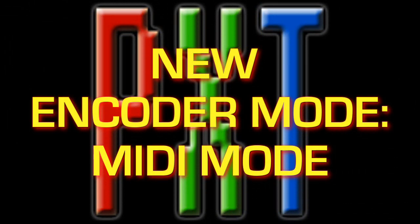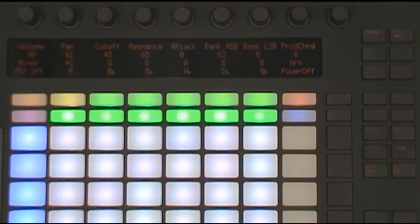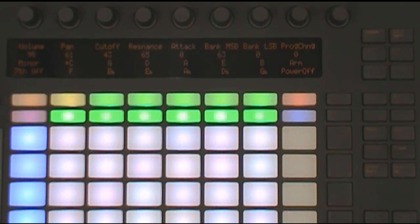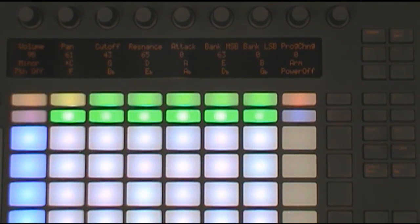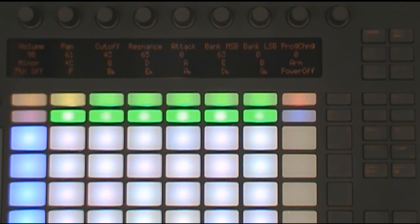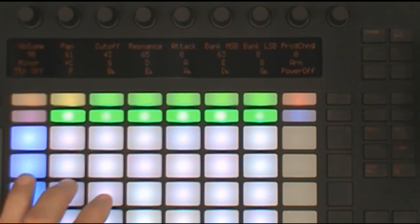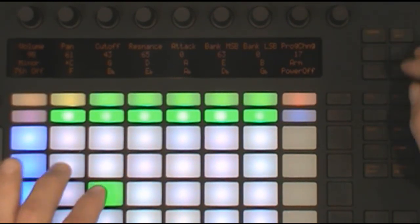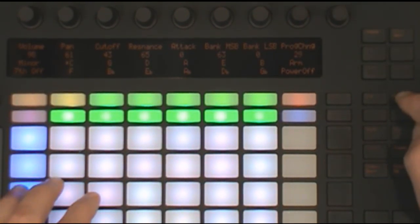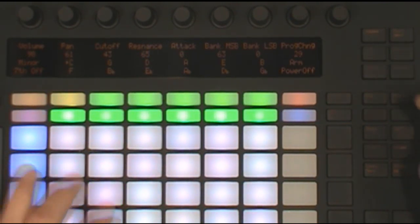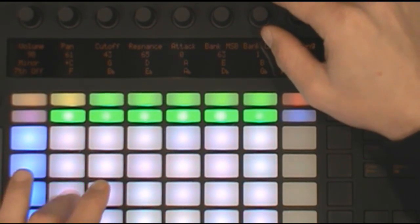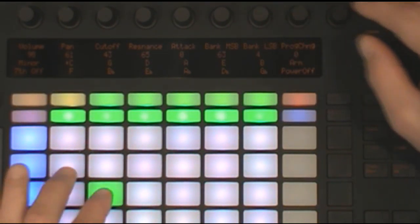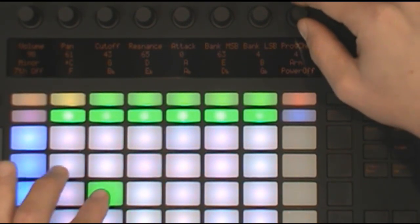MIDI mode is a new encoder mode that you can access by pressing volume and pan. This sets up the encoders to send common control change messages as well as program change messages for working with MIDI instruments. In this example I'm controlling the Motif Rack. With the last encoder I can scroll between patches. With the in and out buttons I can navigate between patches one by one. If the instrument has more than 128 patches, you can use the bank select encoders to move between banks.